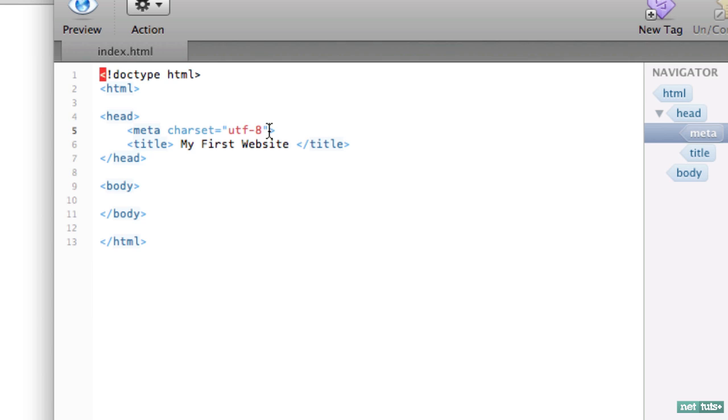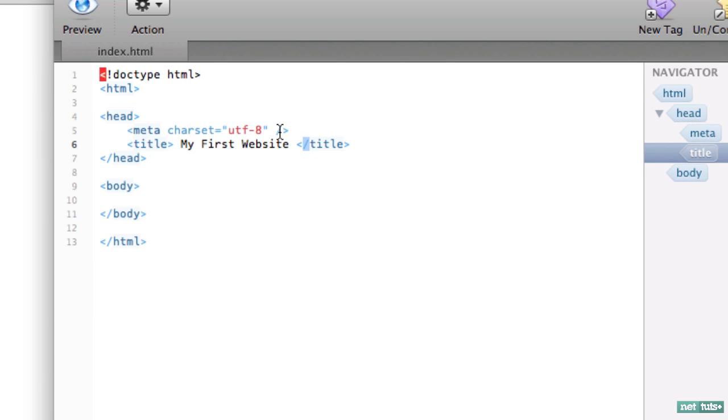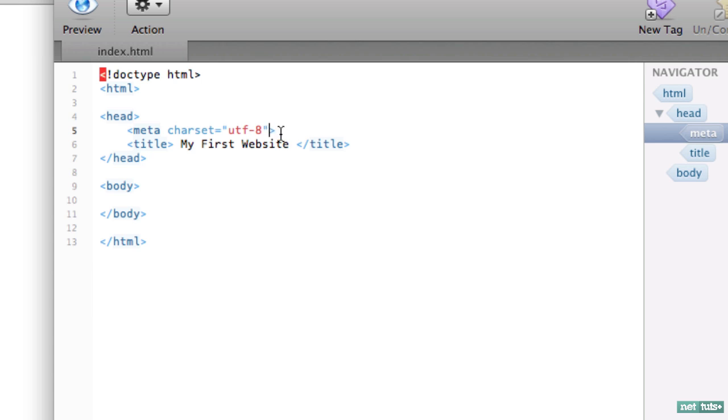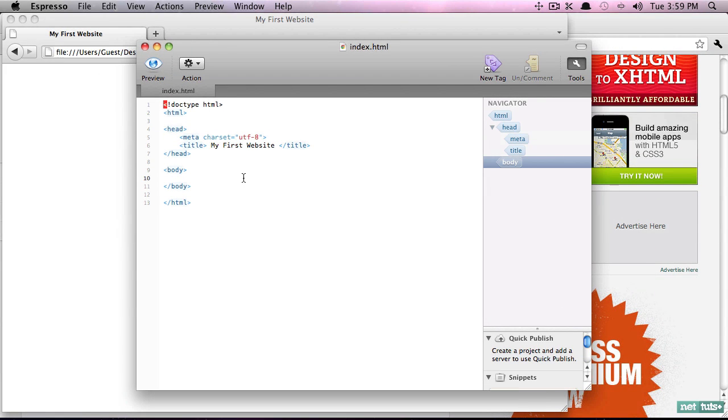Now traditionally what you'll see here - when we don't have a closing element, you can self-close it by doing this. Notice this is the exact same thing as this: create the element and self-close it. Now again, with HTML5, you really don't have to do it because it's implied that this is self-closing. Many people do - I tend to sometimes, just depends - but this is perfectly okay as well because it's implied that it's self-closing.